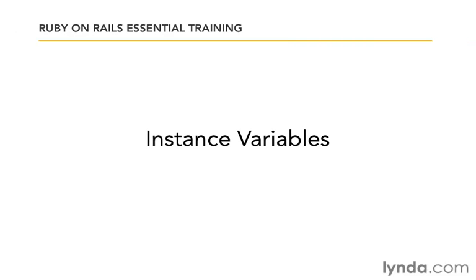In the last movie, we saw how to embed Ruby code into our templates. Now we'll learn how to use instance variables to give our templates access to the data pulled together by the controller.